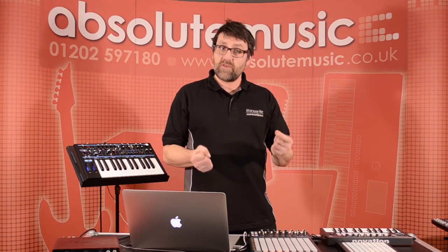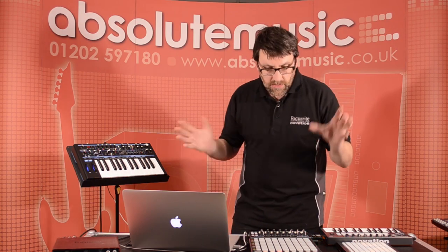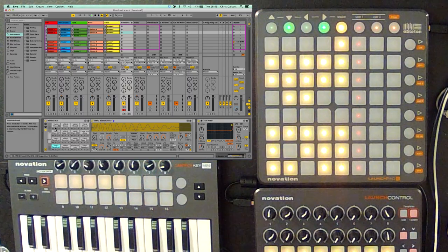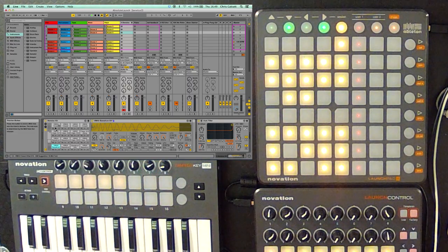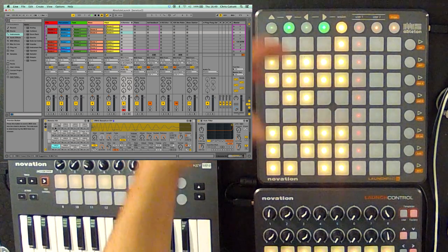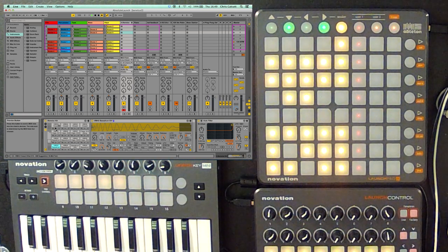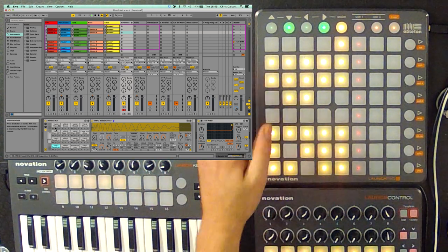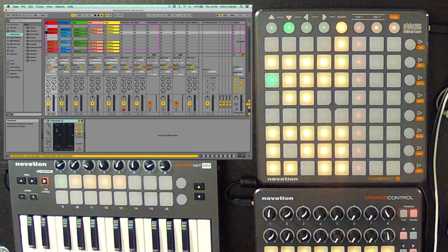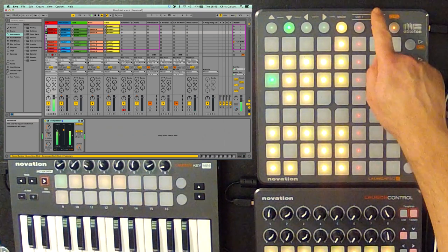Using the Launchpad, I can actually start to create my own clips in a live situation. I'm going to go back to my session view. I'm going to trigger this kick drum as just really as a reference point, like a metronome, if you like, just to keep me in time. So, here we go. There's the kick drum.